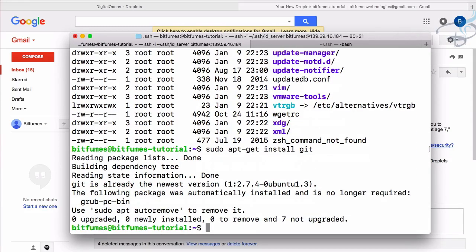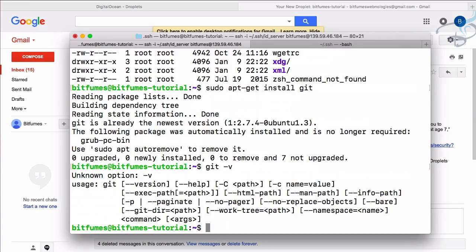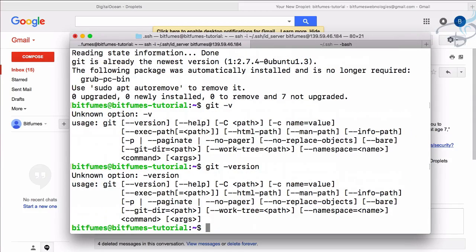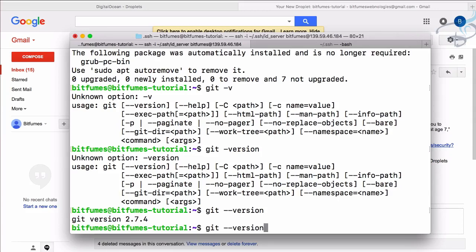So install git also. Git is also installed. To check - git hyphen hyphen version - and git version is 2.7.4. So git is also installed.